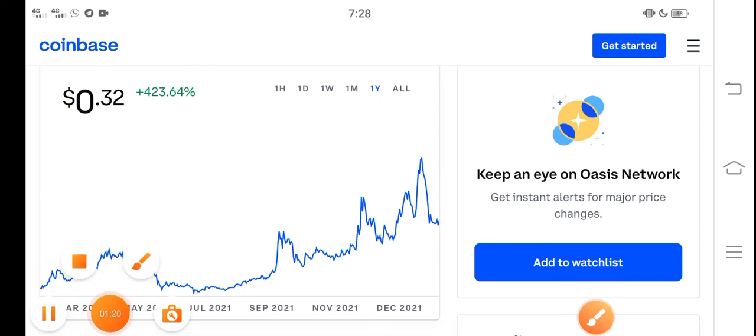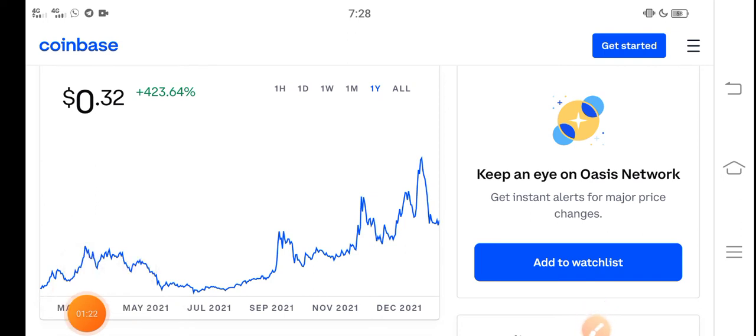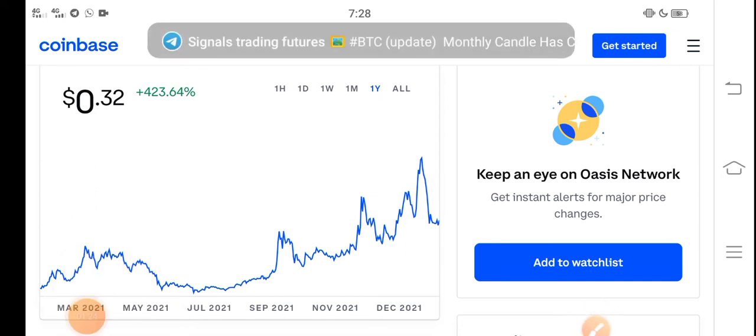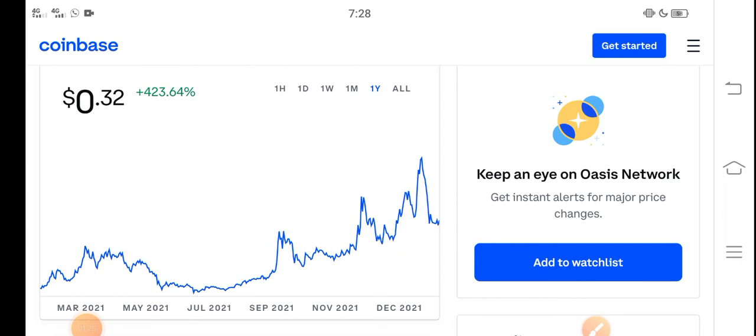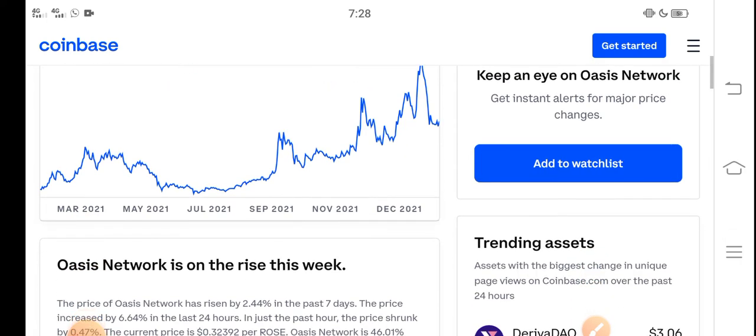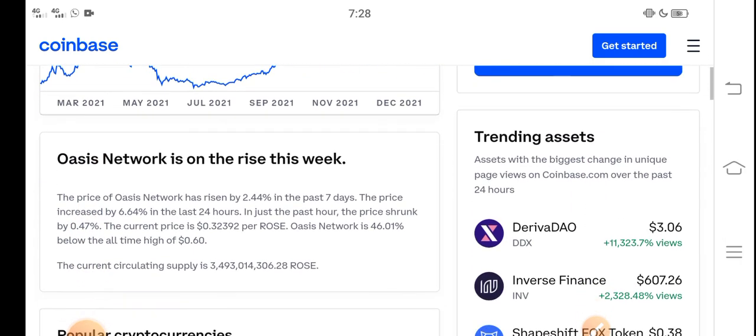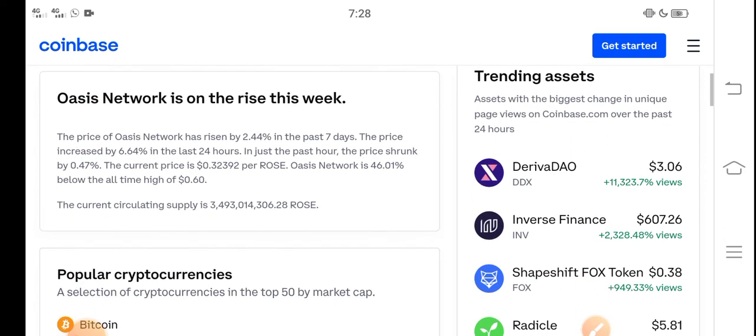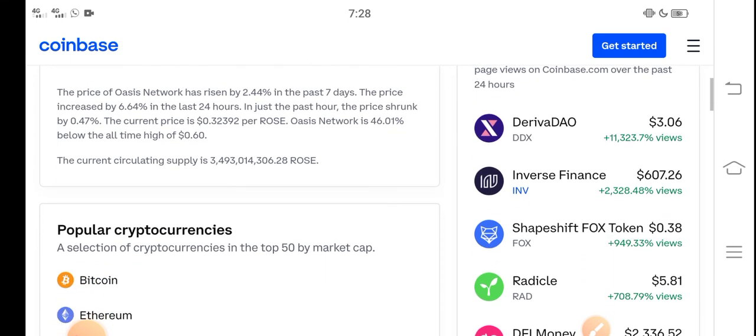If you have any plan for buying Rose coin, it's a good time for buying Rose coin. Please remember that I'm not a financial advisor.